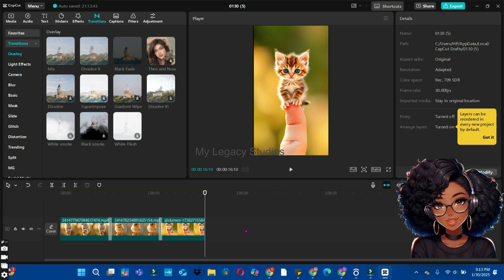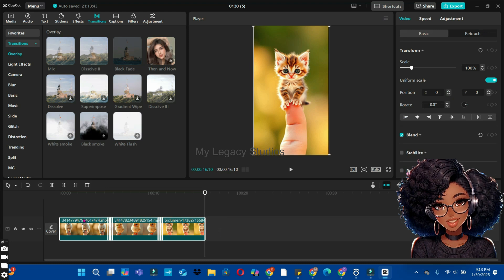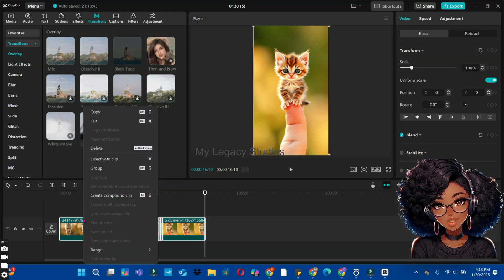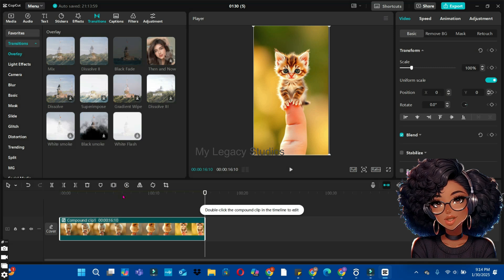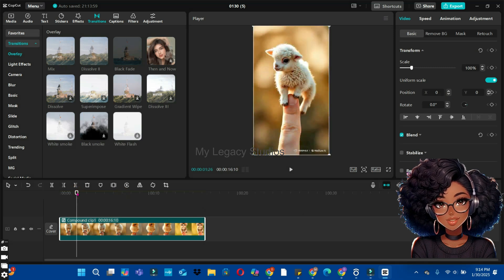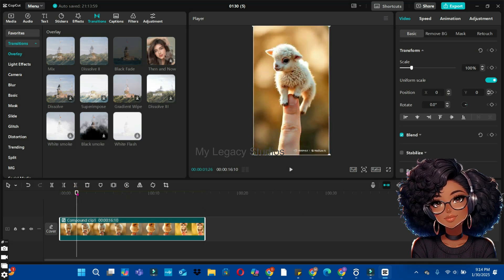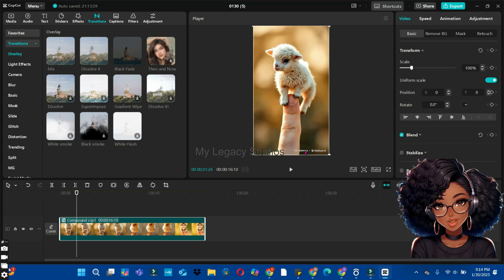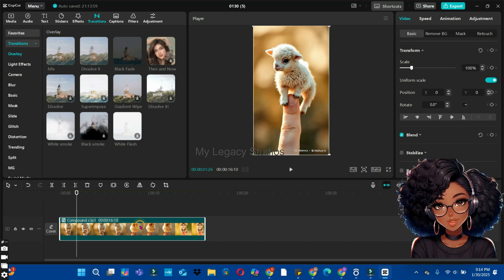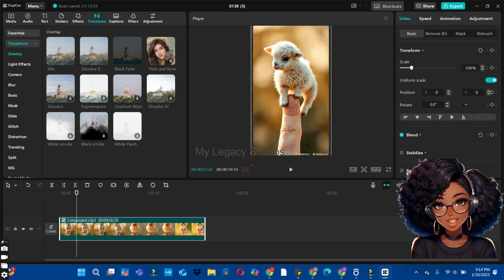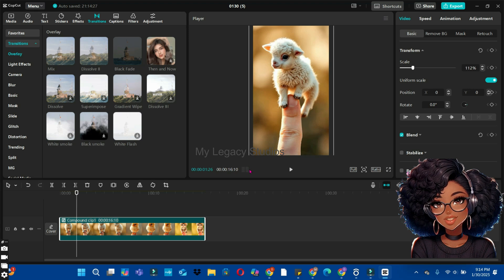Now that we have everything set on the timeline, select all the clips, right-click, and click 'Create Compound Clip' to merge all the clips together. Because we used the Hallow AI free plan, there's a watermark on the video. To hide the watermarks, select the clip on your timeline — a dot will appear at the four corners. Drag one of the dots forward until you hide the watermark. Now you can see the watermark is hidden.